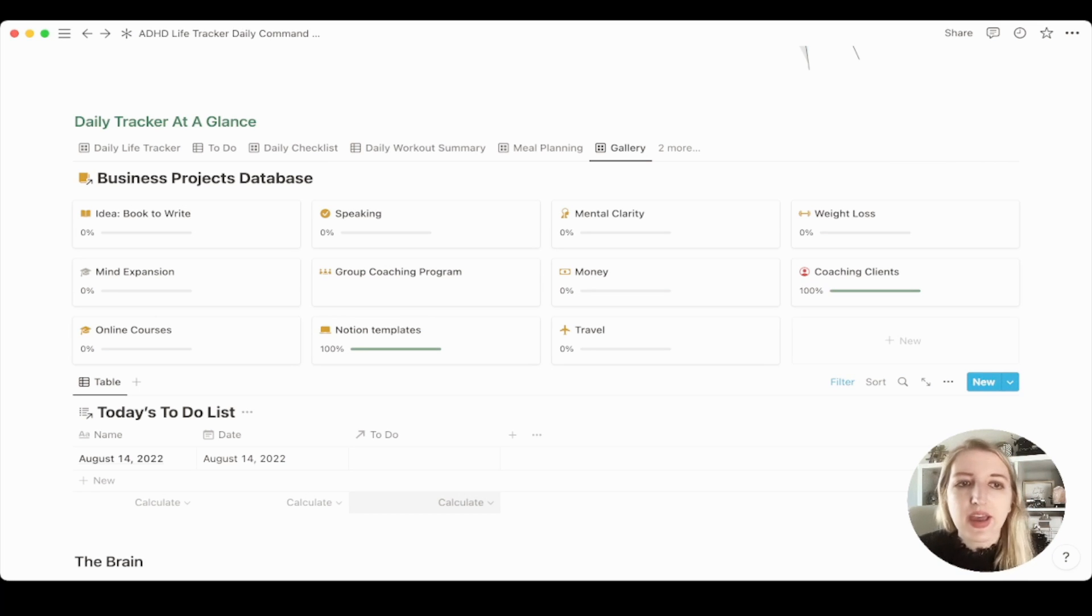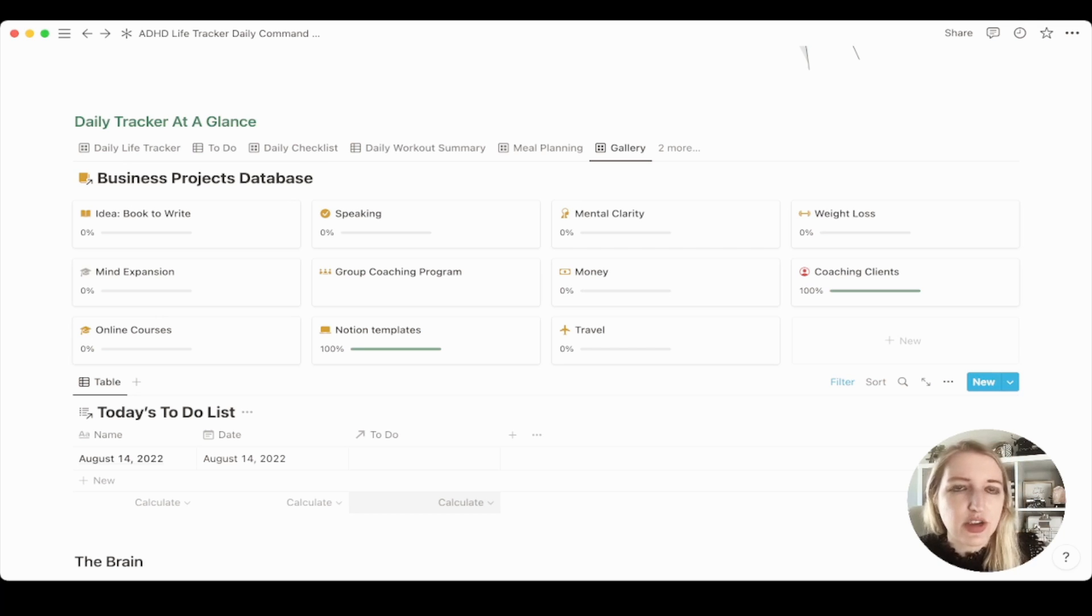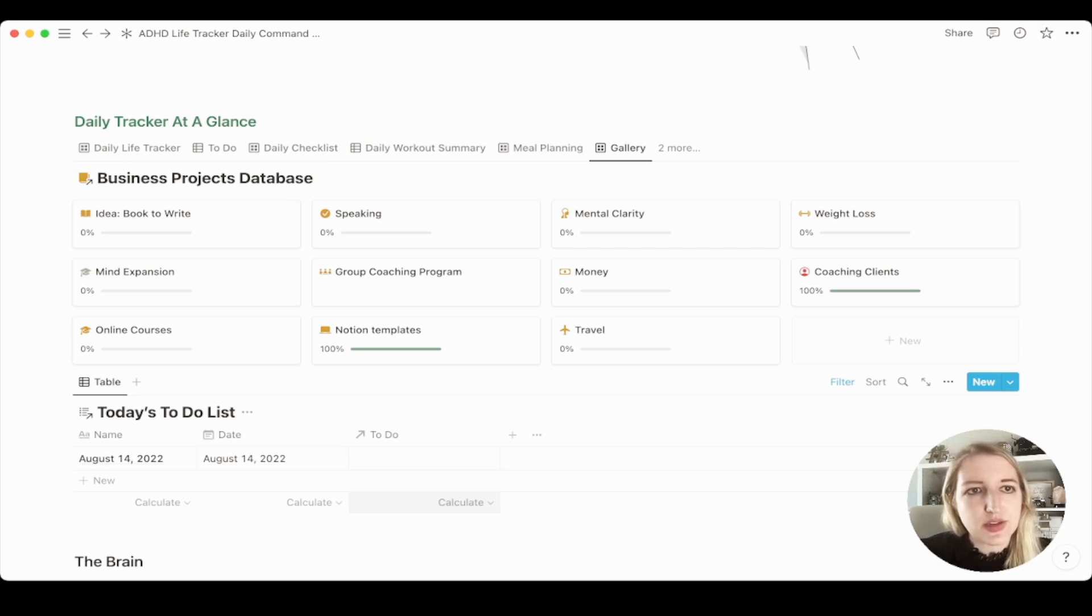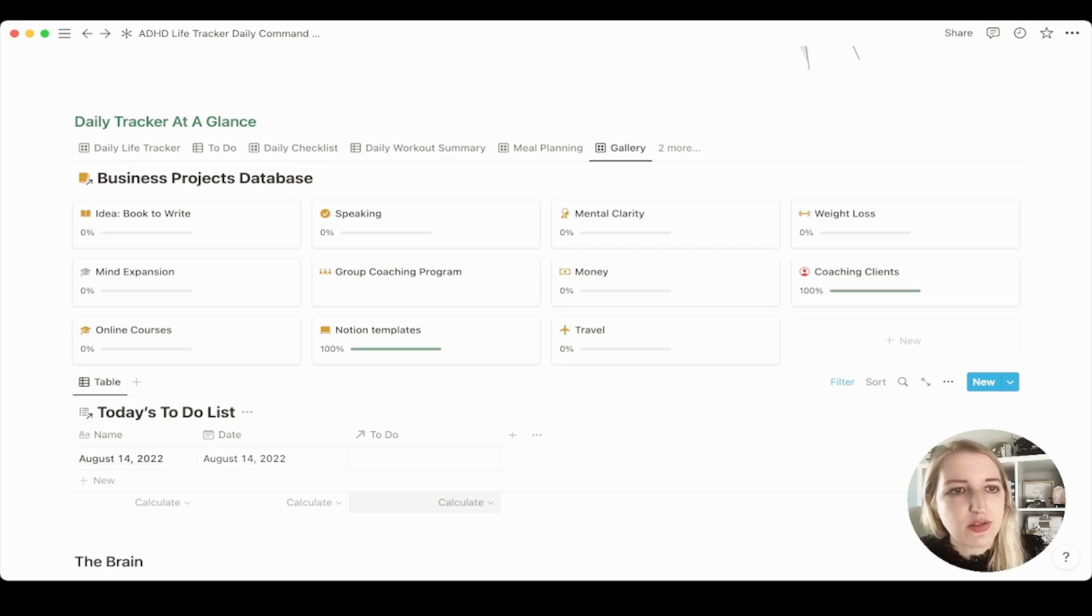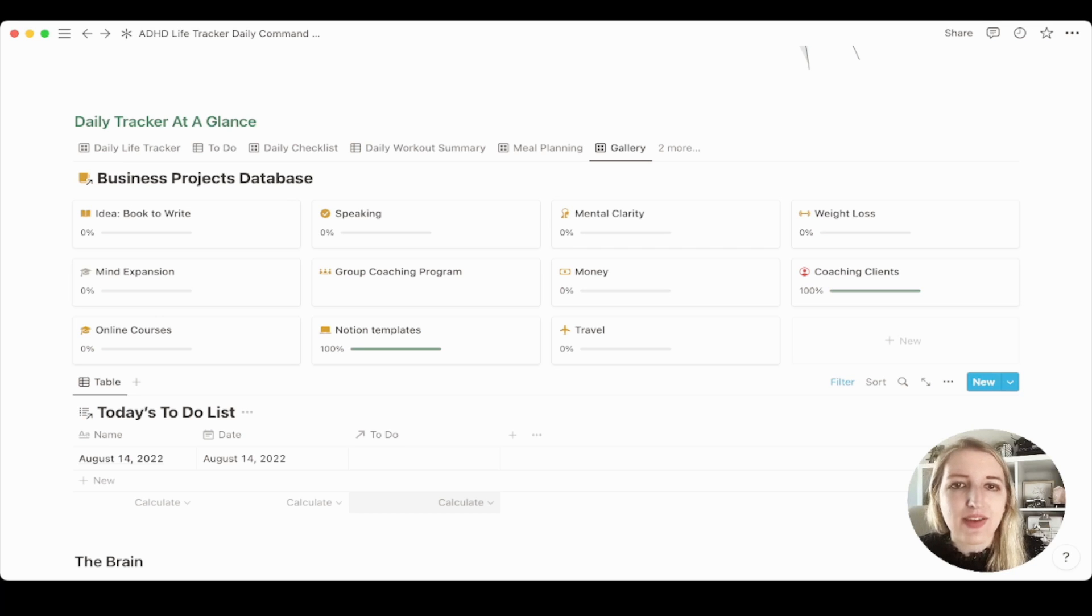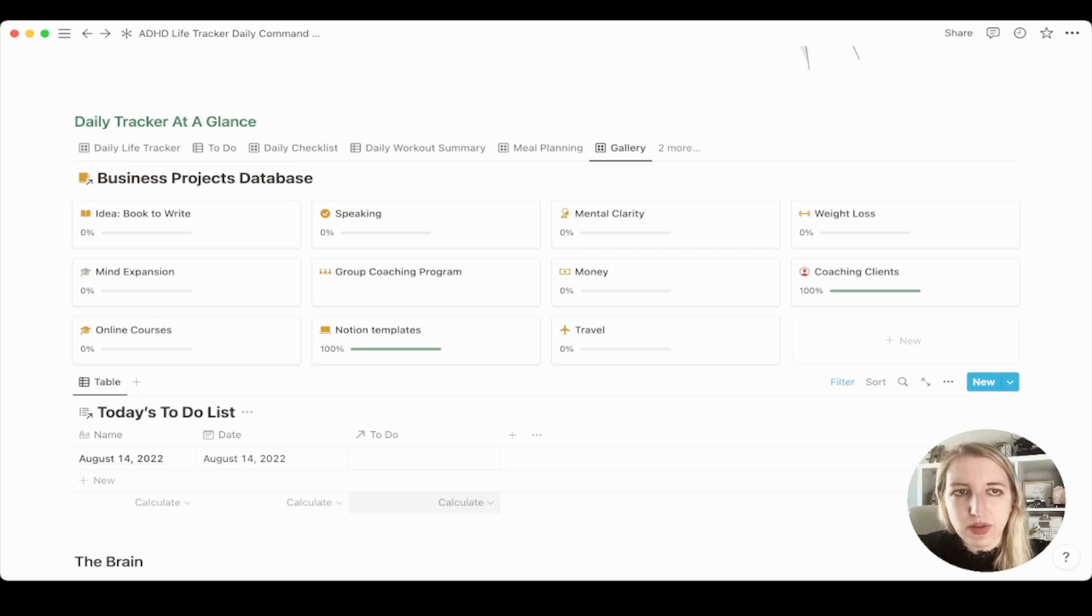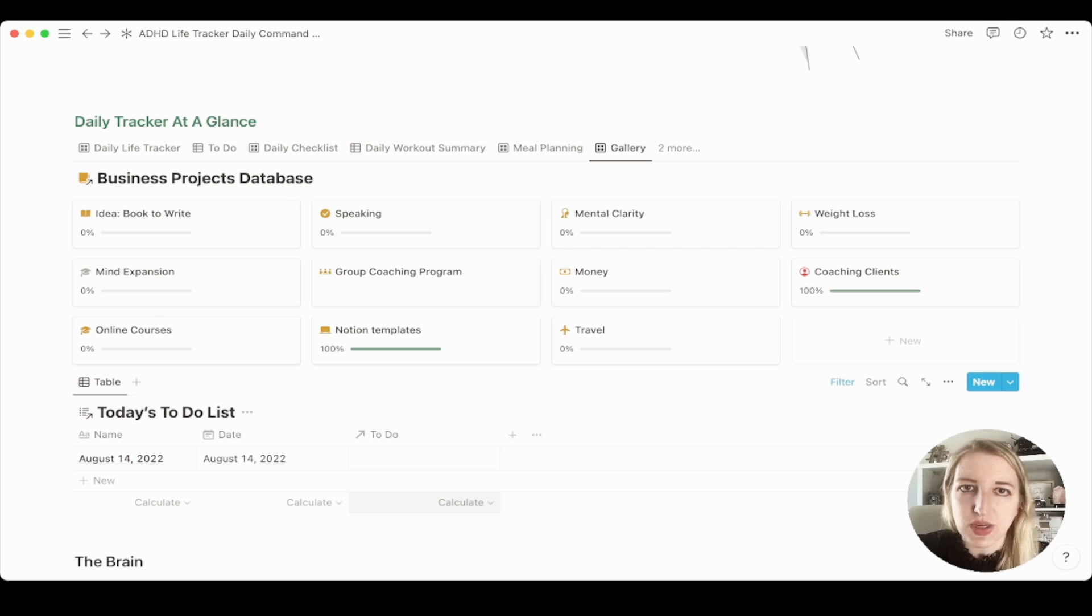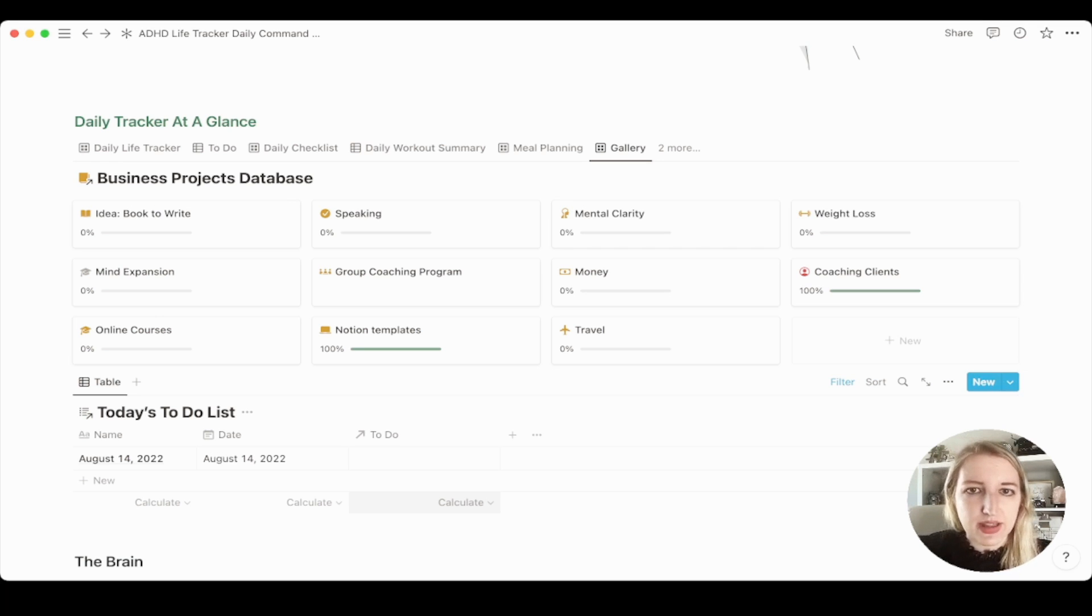So again, I just wanted to share that I have made some updates to the ADHD life tracker template and more will be coming soon. So make sure to check that out, link below. And I hope to see you guys next week. I have a ton more videos planned. I just wanted to come out with this video because there have been so many Notion updates and want to share with you guys what I've been doing behind the scenes.